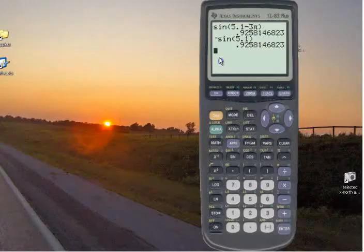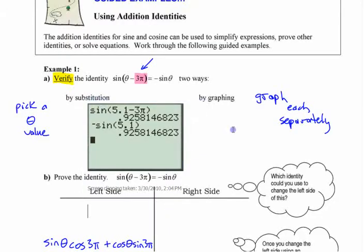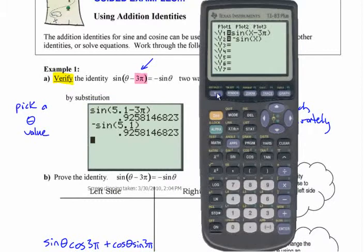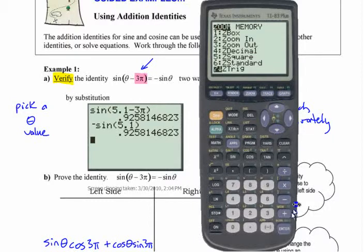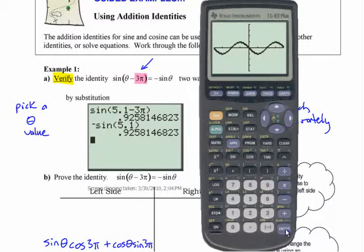The other way is to do it by graphing. If you graph each side separately, you're basically doing the same thing. Put each of those in separately — sine of x minus 3π on one side, negative sine x on the other. You've got to use x when graphing functions like this. I'll make this a thick line so we can tell the difference. I'm going to do zoom trig for a quick decent window. Here's the first one, and the other one is exactly the same — it's covering up that one. That's another way to check.